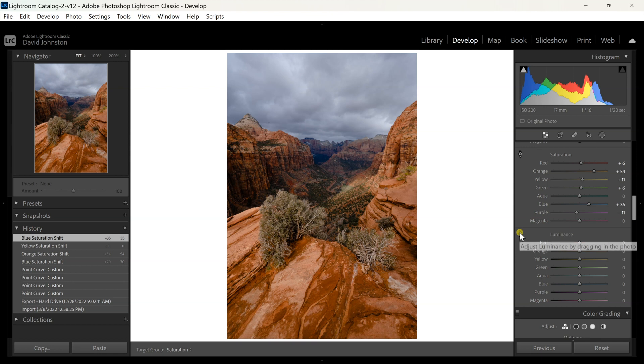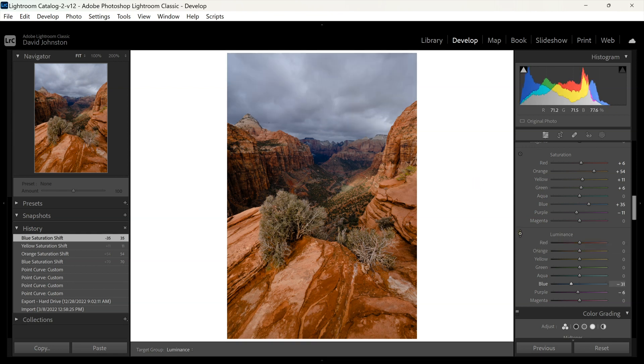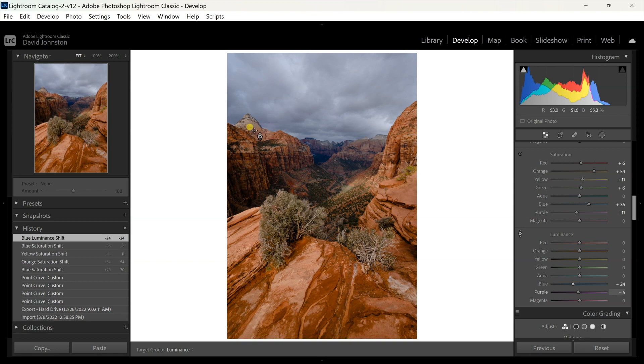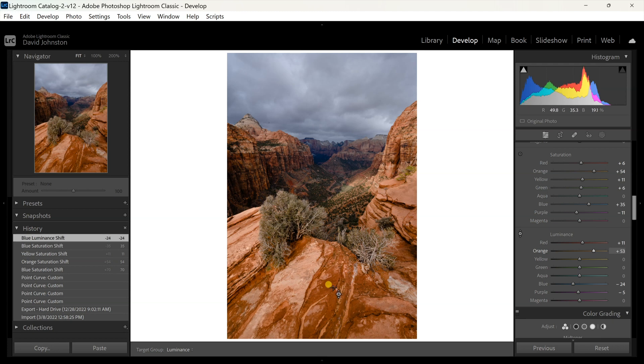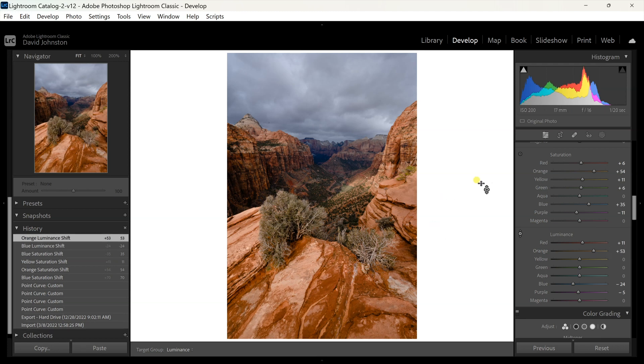Now for luminance I can do the exact same thing. So for luminance of the sky, I want to pull that down some and make that nice dramatic and moody. For these rocks I'm going to pull that luminance up and create more luminance in those as well, and already we're off to a great start here.